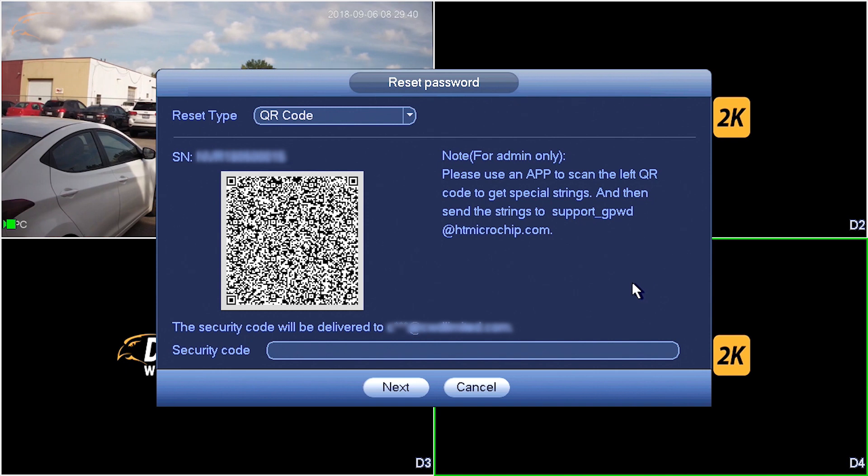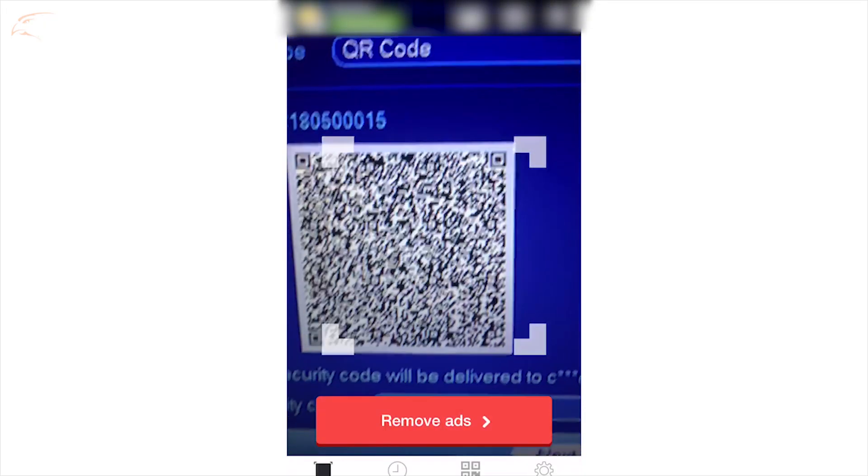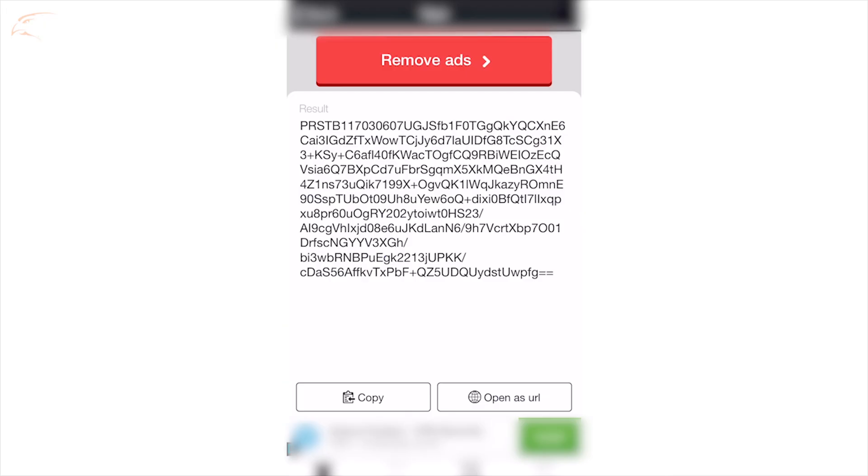A QR code will appear. Using the QR code app, scan this code. Copy the text that appears.